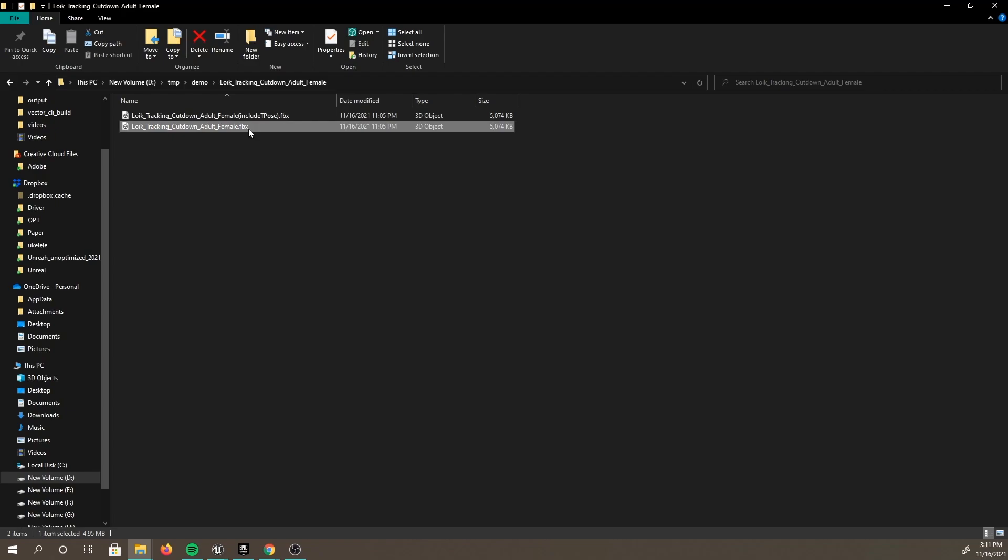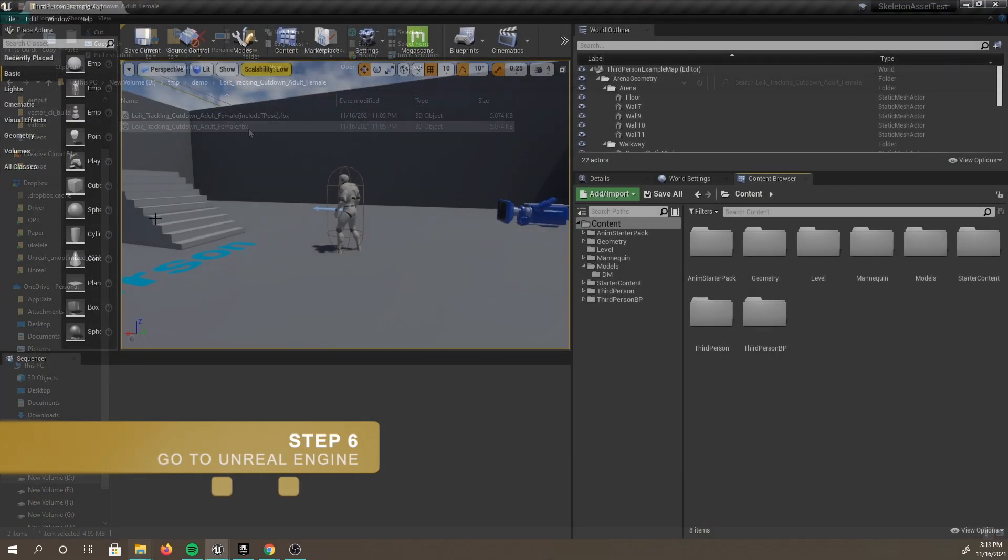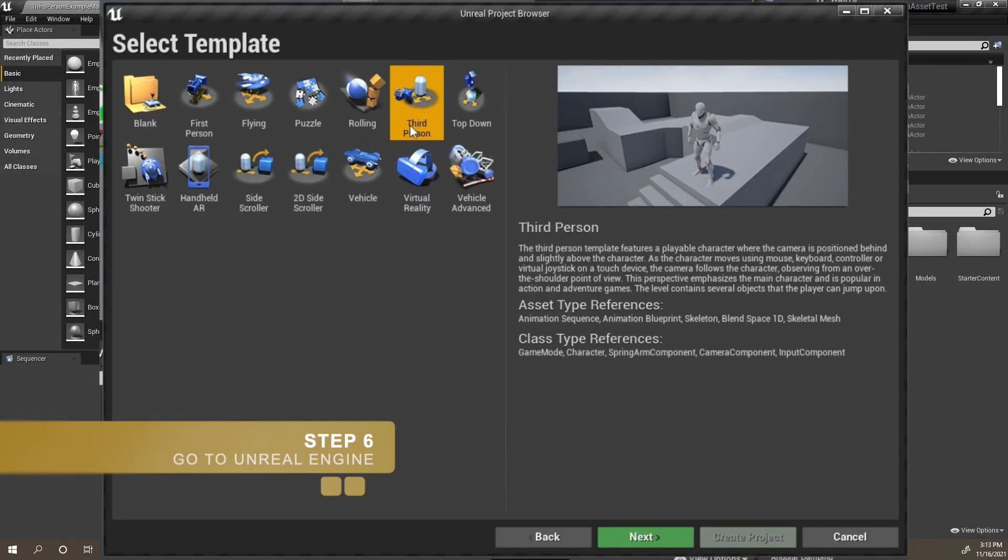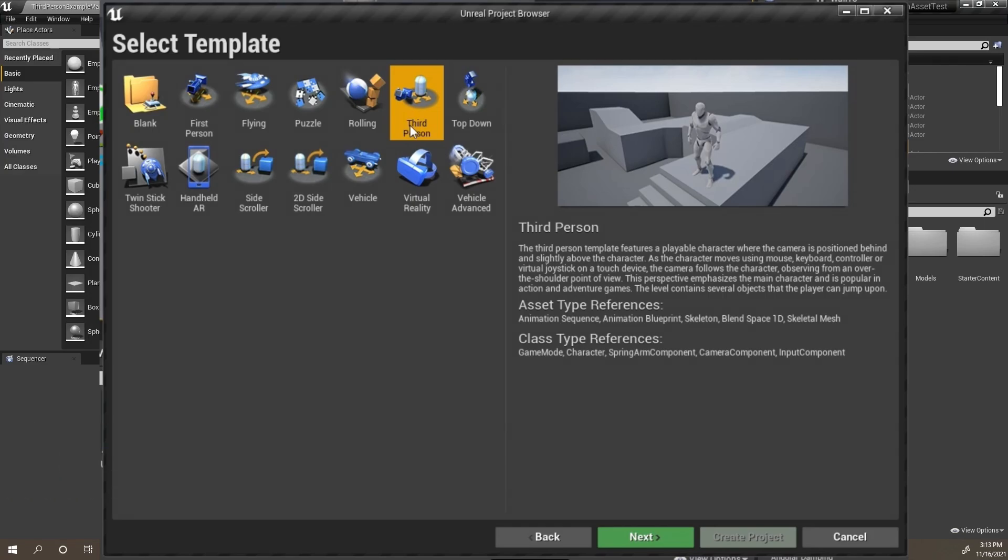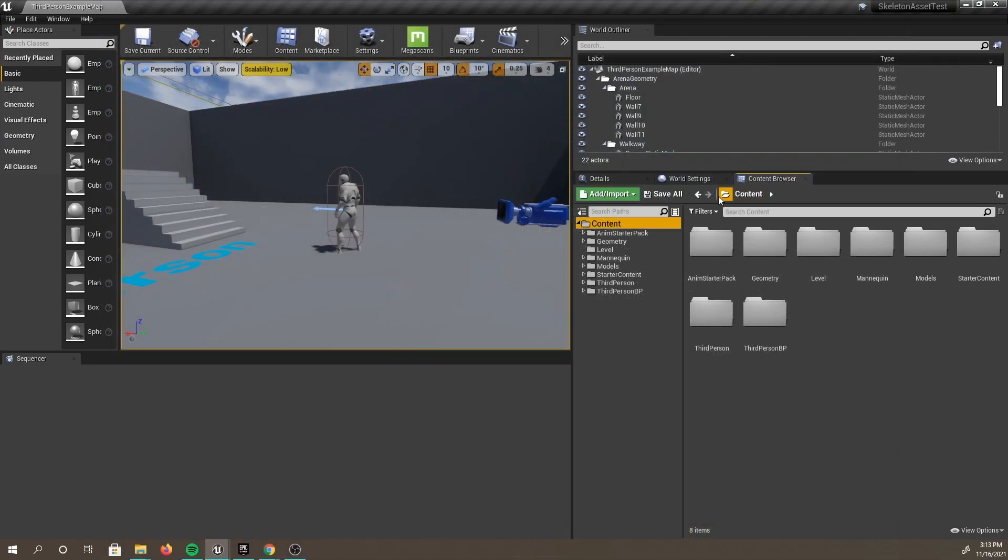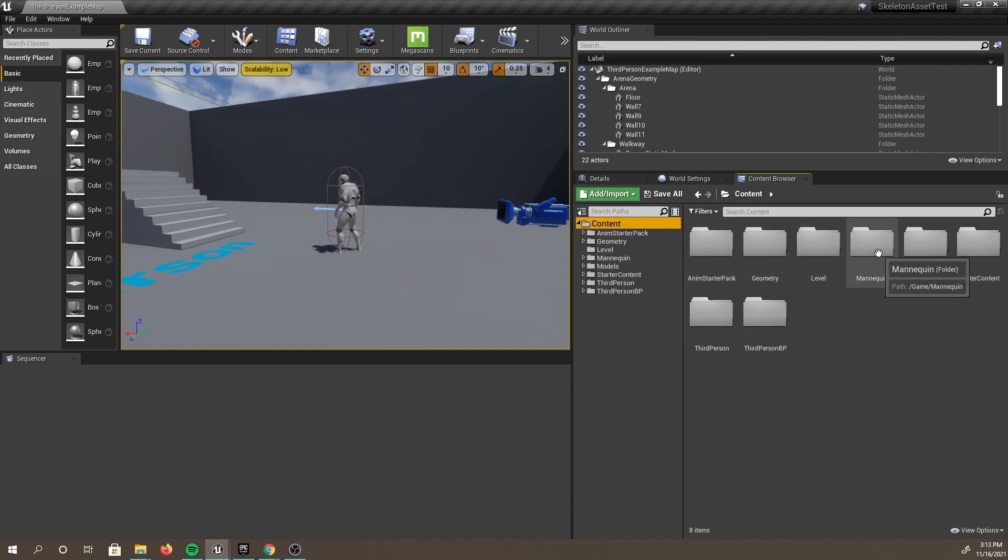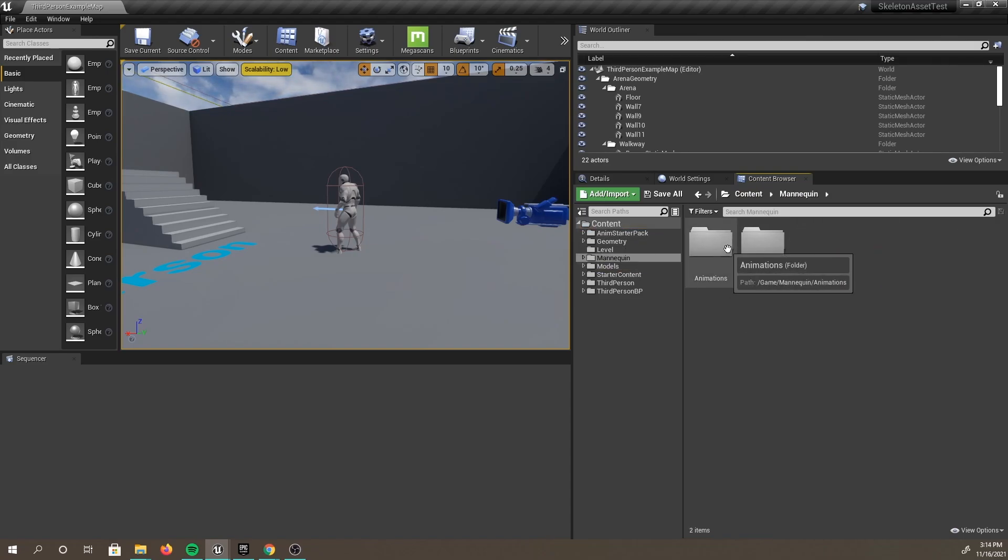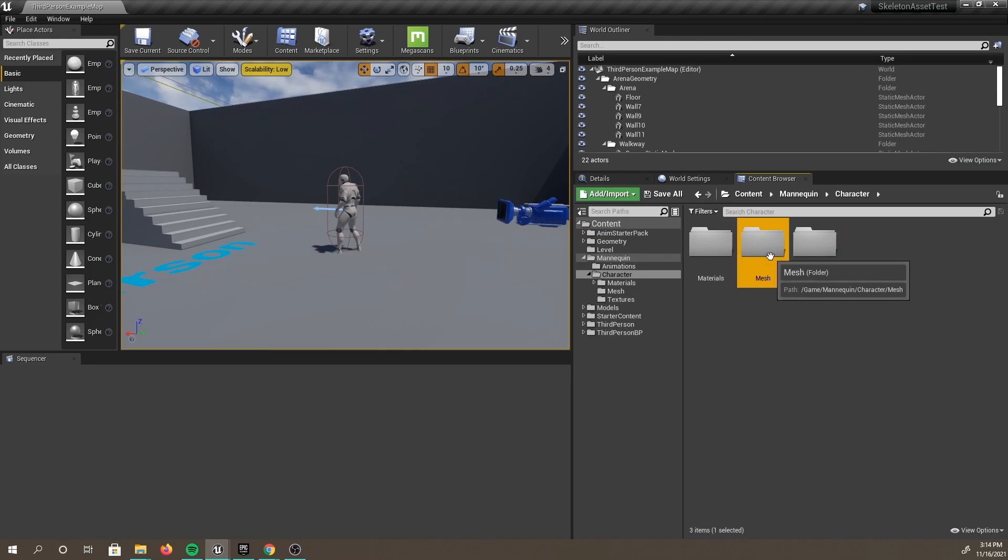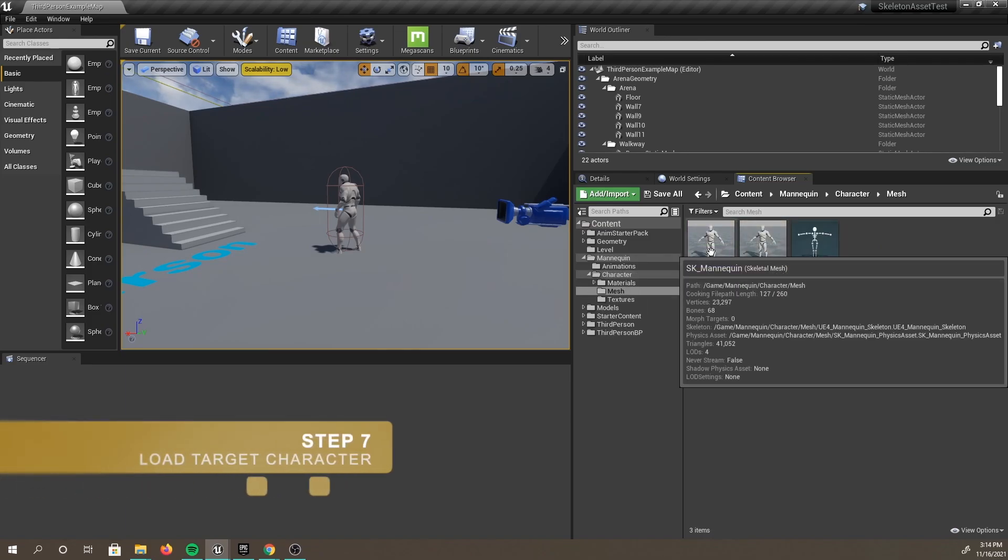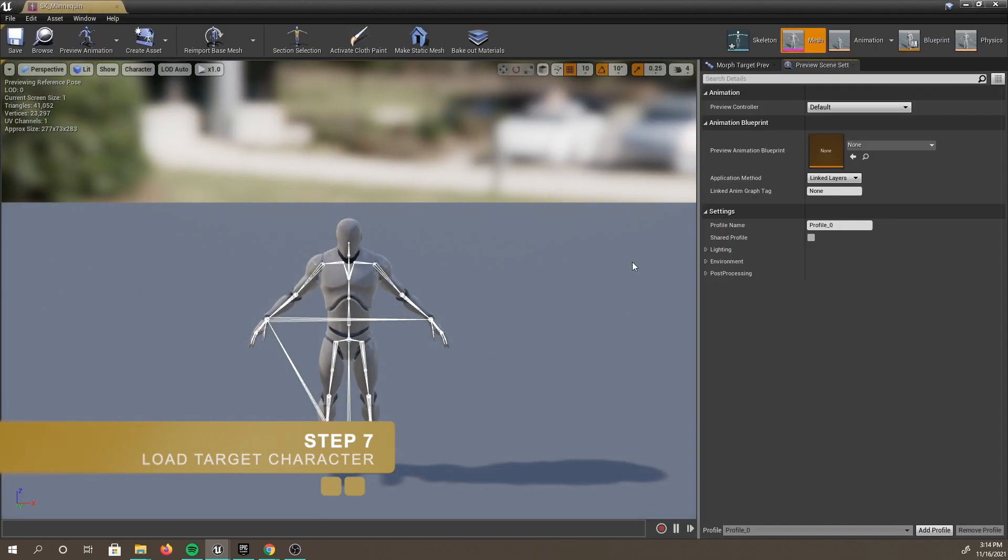Now, we're ready to go back to Unreal Engine. Once you've switched over, we are going to load the Unreal Engine 4 third-person package. You can load this by selecting the third-person template from the project browser. Once loaded, you will find the mannequins under Content, Mannequin, Character, Mesh. Now, let's go ahead and load the mannequin into the scene.